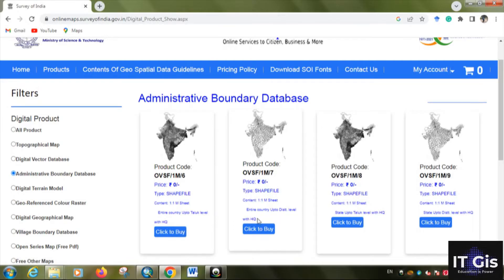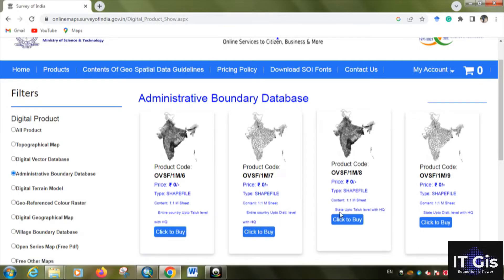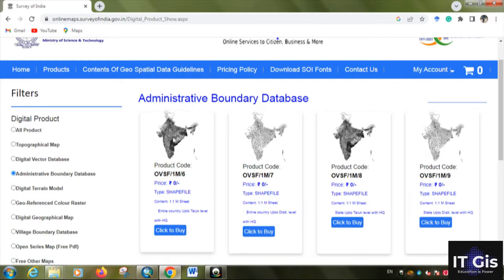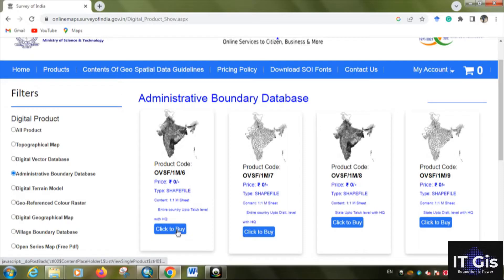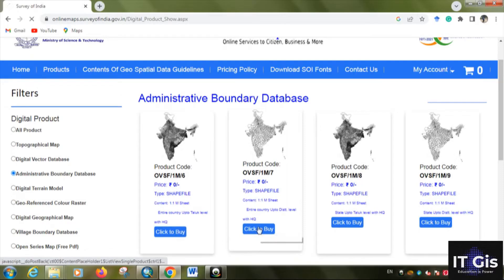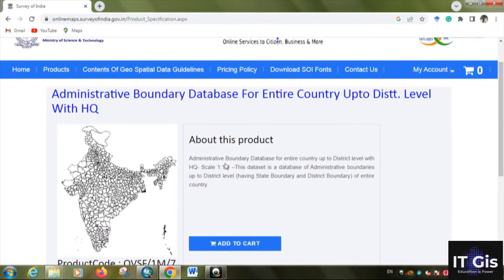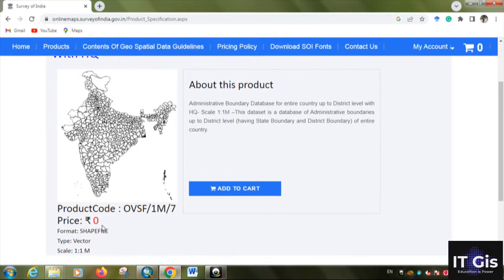You have four options: first, entire country up to taluk level with headquarters; second, entire country up to district level with headquarters; third, state up to taluk level with headquarters; and fourth, state up to district level with headquarters. If you want the national level boundary, click on one of the first two options. Click to buy. You will see the administrative boundary database, scale 1 to 1 million, price is zero, format is shapefile, and it is a vector data type.